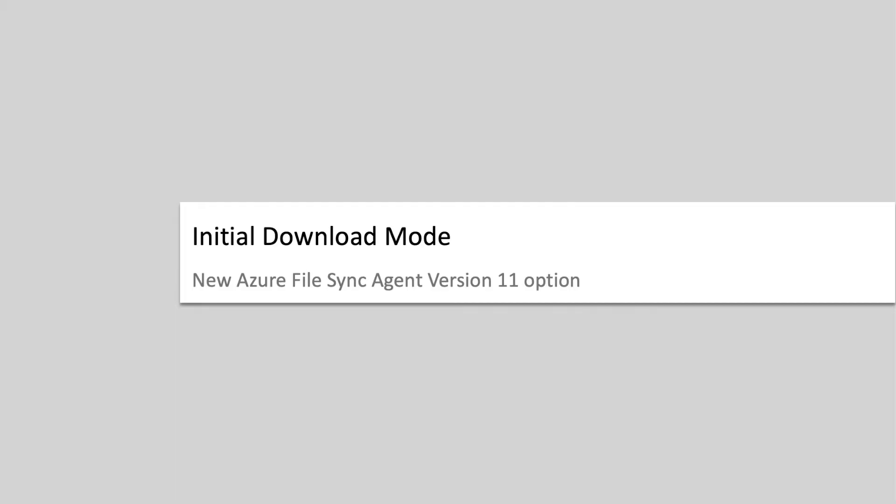Now let's dive into what's new for cloud tiering in Azure File Sync Agent version 11. The first new update I'll be talking about is the initial download mode option.